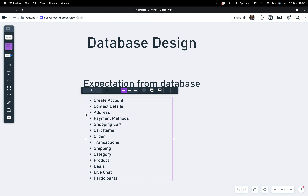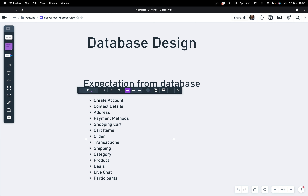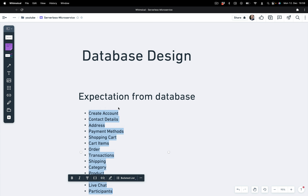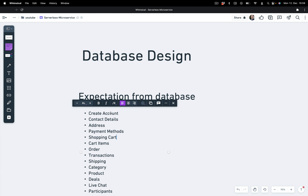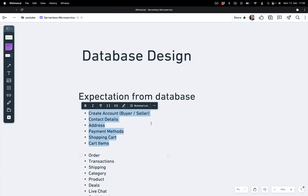These are the things we need to have in our database. Let's figure out what the entities are and which service they belong to. The create account — it may be for buyer or seller — will belong to the user service. User contact details will be for user as well, and address and payment methods are also for user.